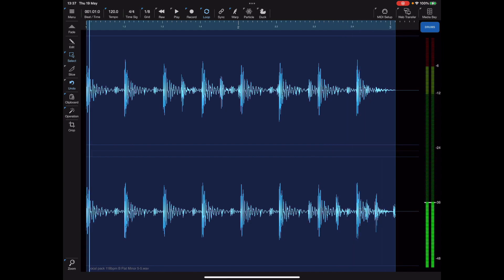That works equally well when we use something like reverb or any of the other effects, so that's a fantastic little trick there for you to remember.